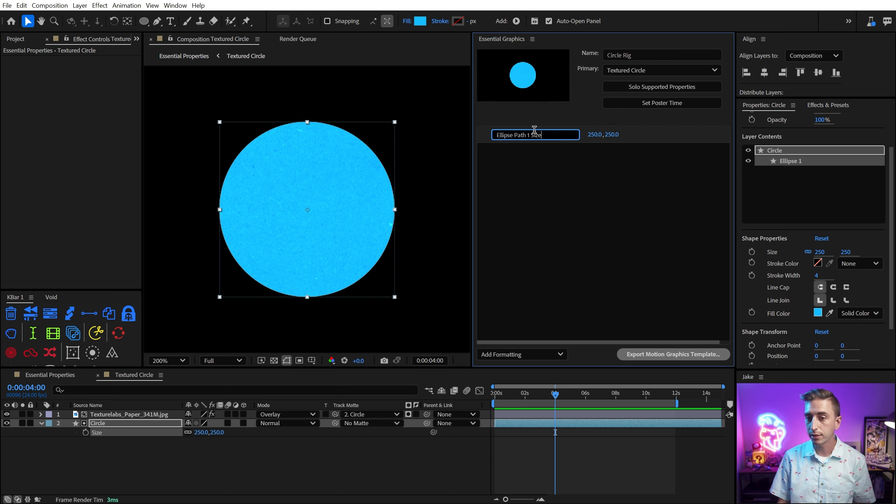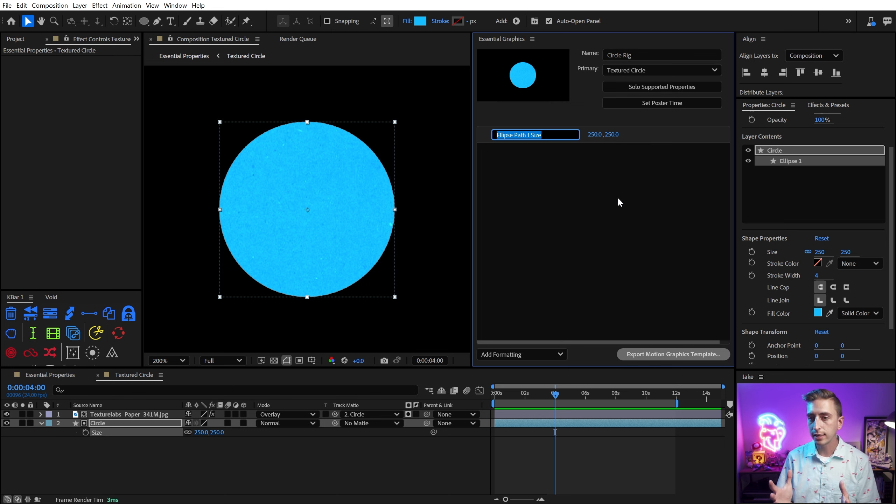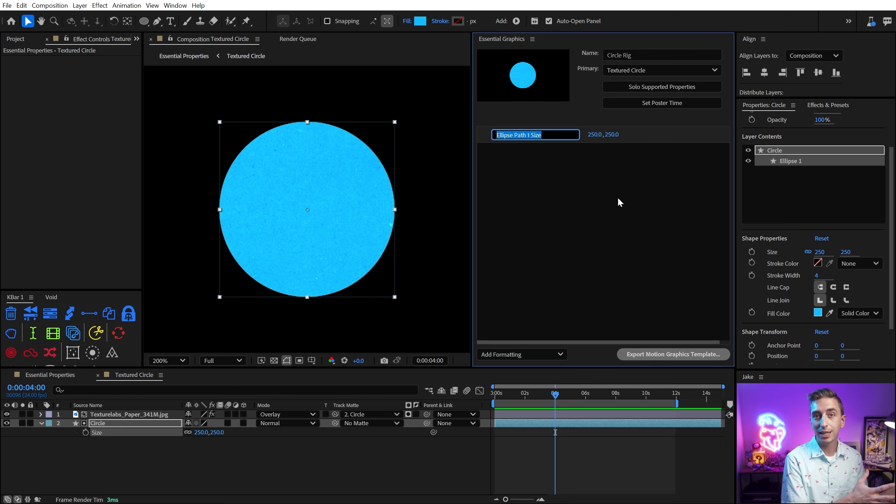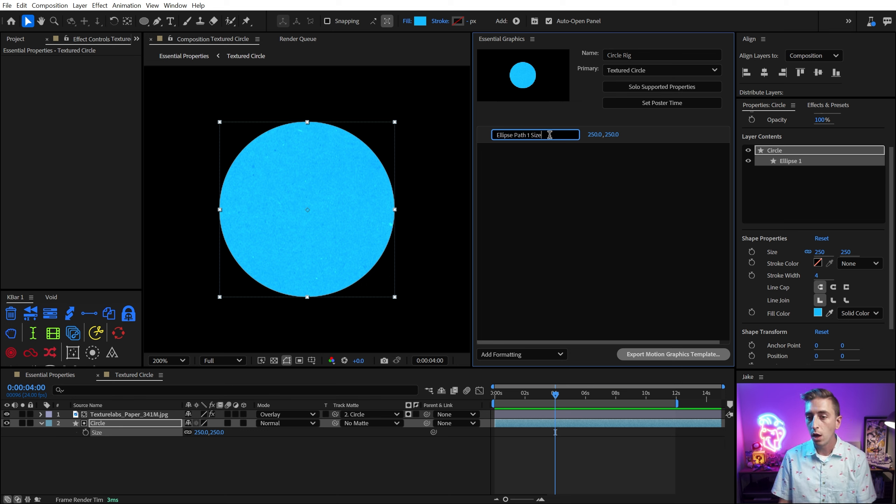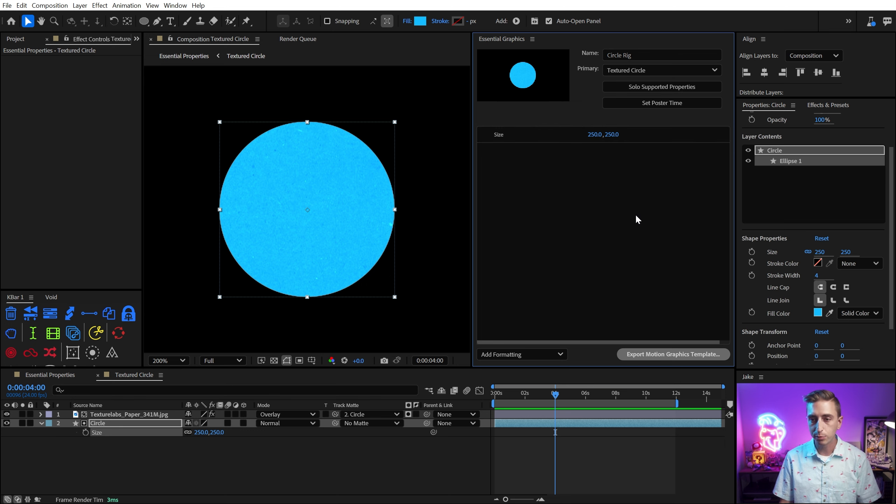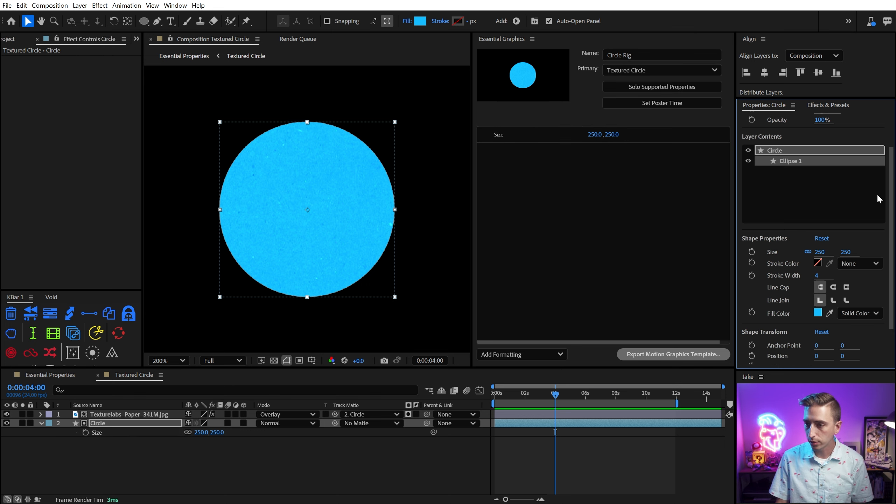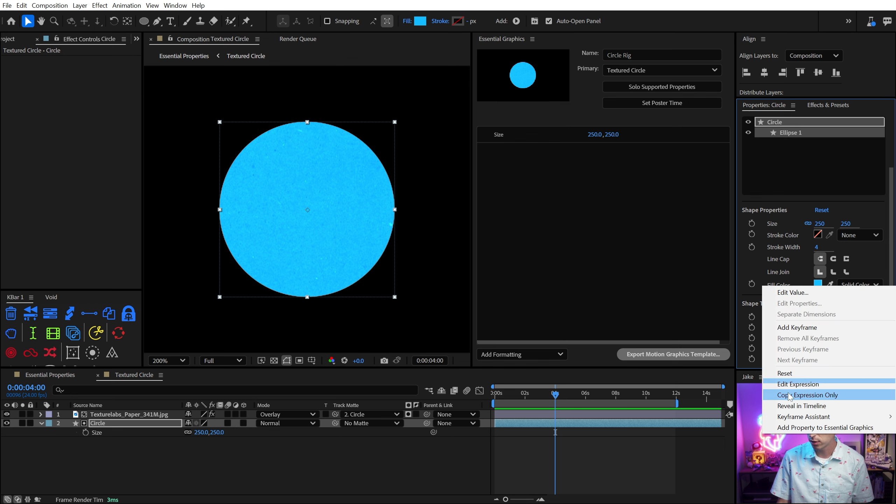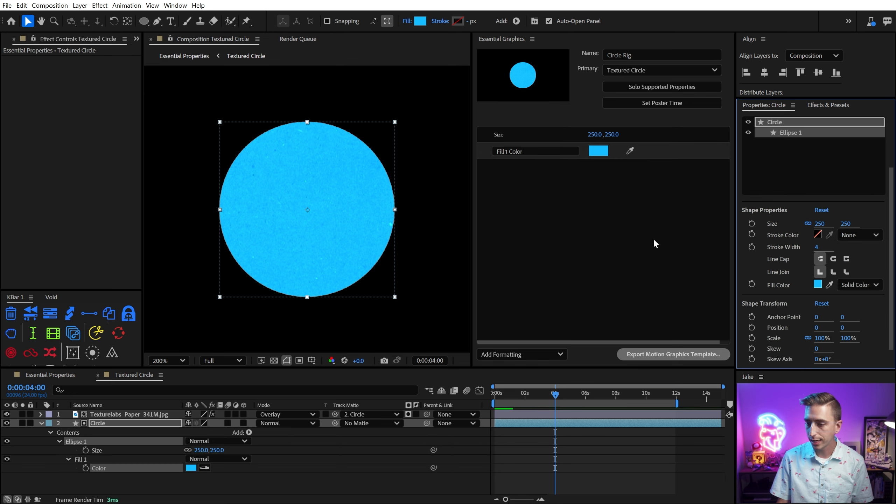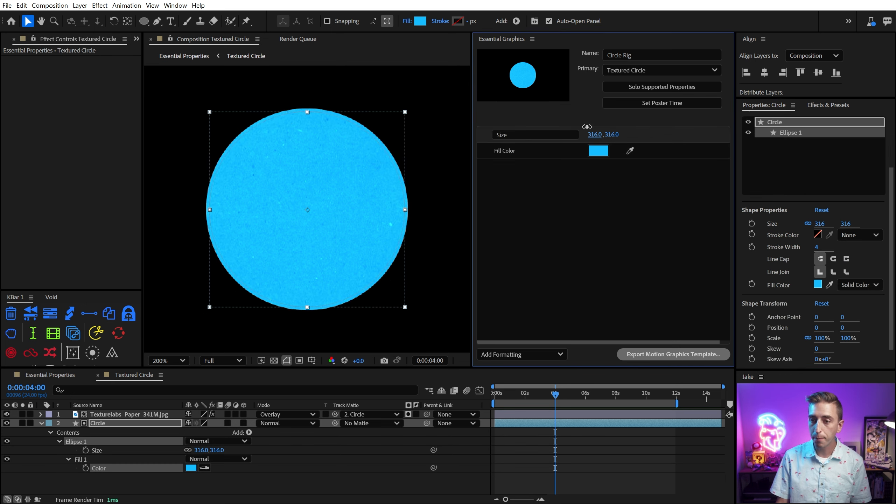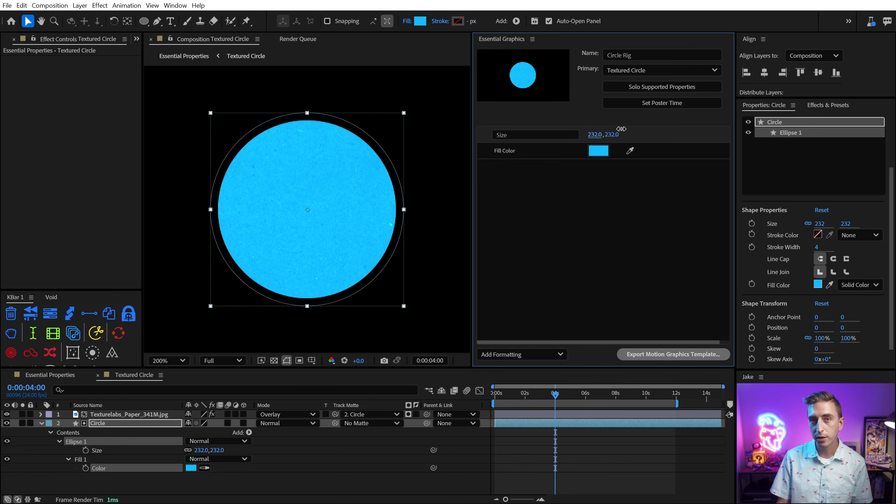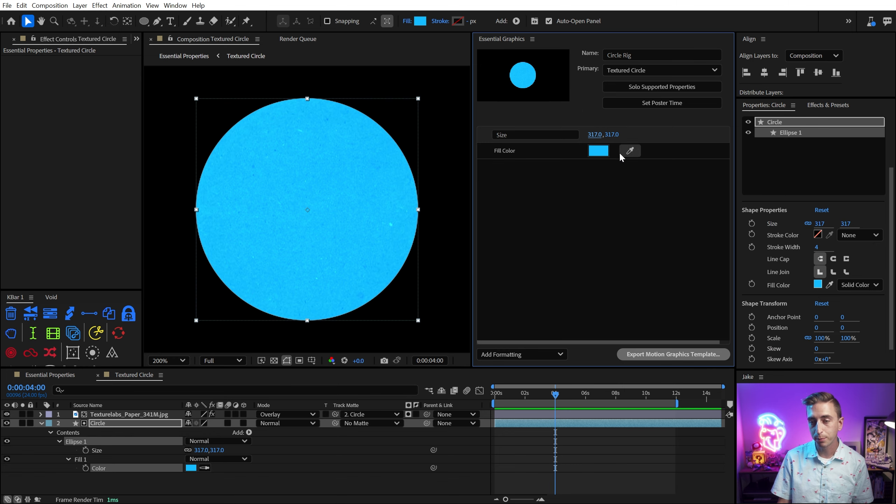Now what's cool about Essential Graphics is that you can customize how these controls are labeled and even organize them similar to if you were making kind of like an expressions rig using a bunch of expression controllers in the Effects Controls panel. So I'm just gonna call this Size, because I know it's for the circle, and keep it nice and clean. And then why don't we grab the color? Let's find that property right here, Fill Color, right click, Add to Essential Properties, and I'll call that Fill Color.